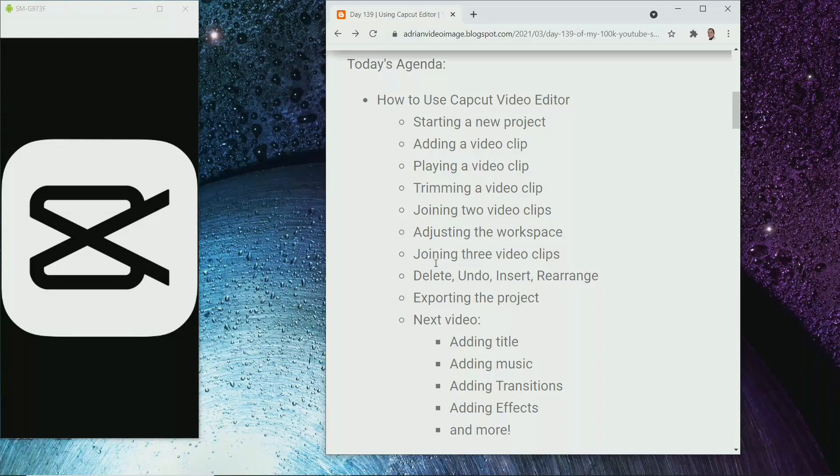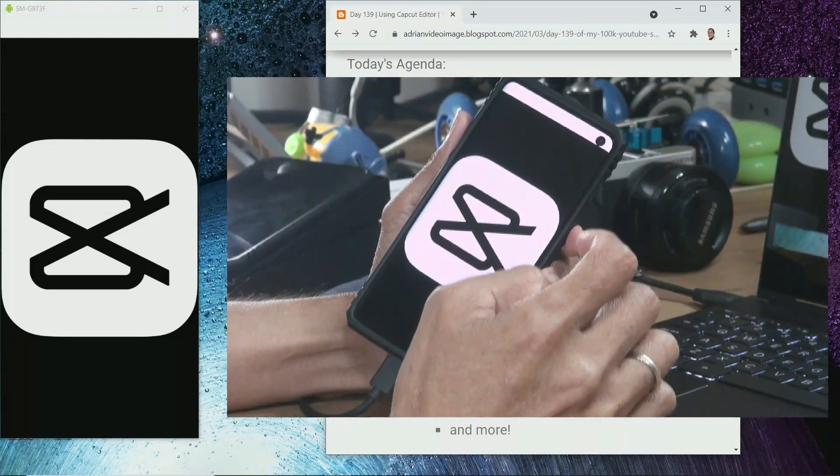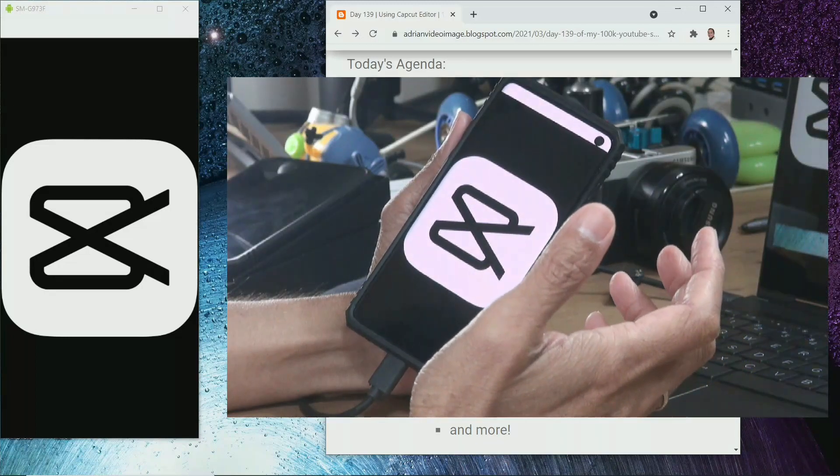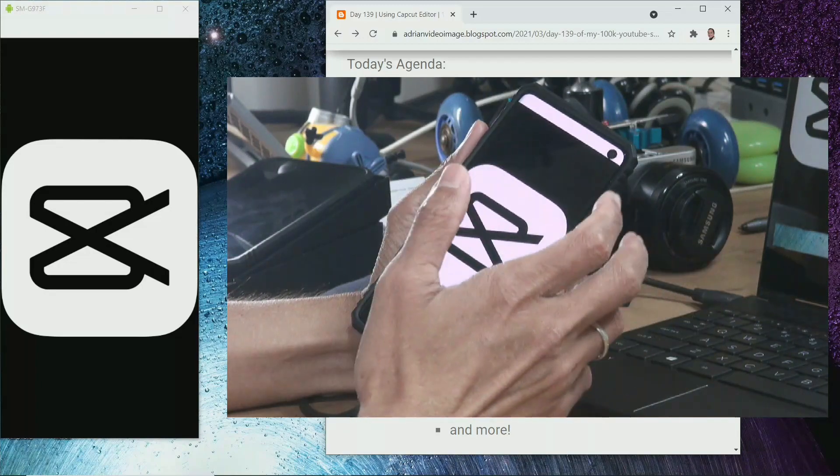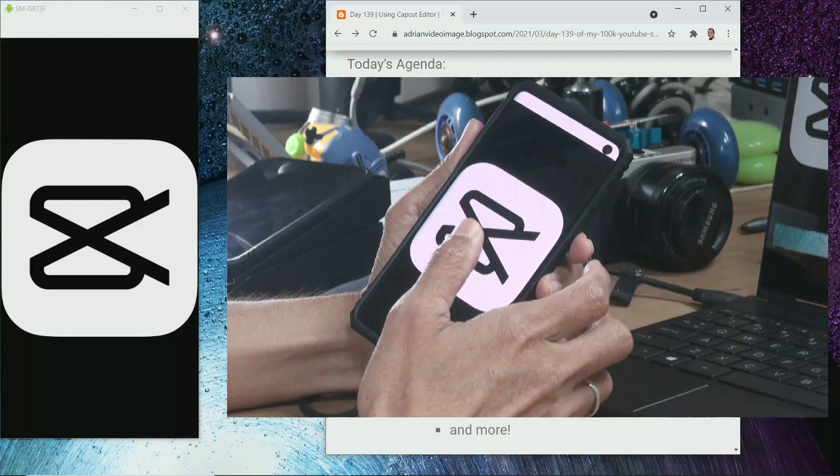Okay, that's what we'll do today. And then in the next lesson, I will talk about adding titles, adding music, adding transitions, adding effects, and more. You can use iPhone or Android phone. You can't use desktop.